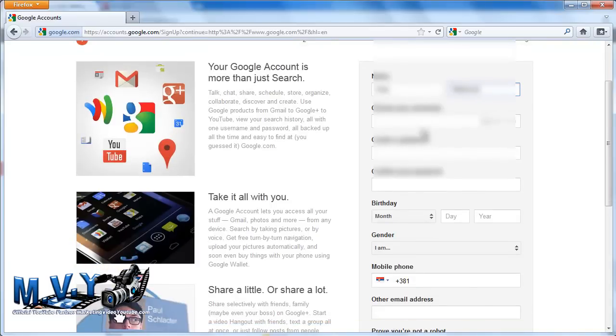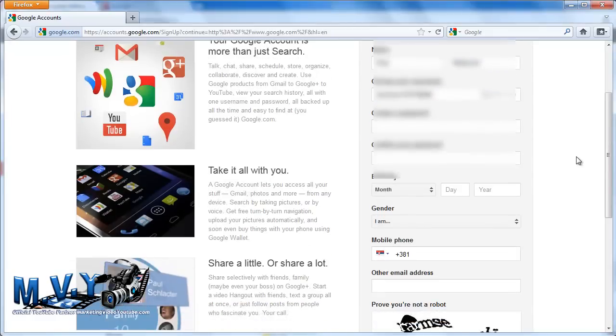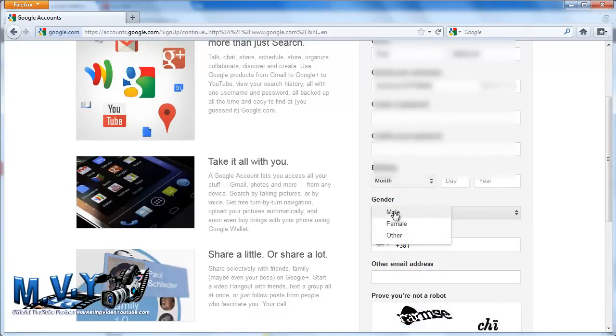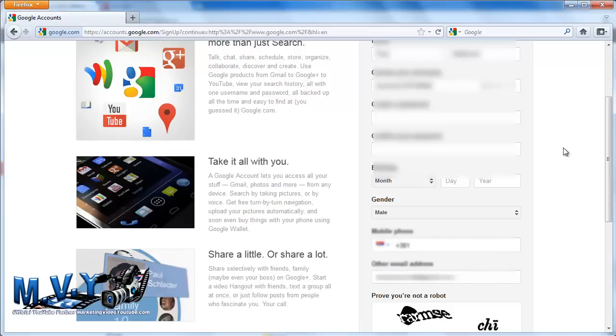First, you need to type in your business email address. You may add personal email addresses to your synchronized Google services later, if you so choose. But for now, let's focus on getting your business set up to be accessible online. So type your business email address accurately in the box provided. That one is done.